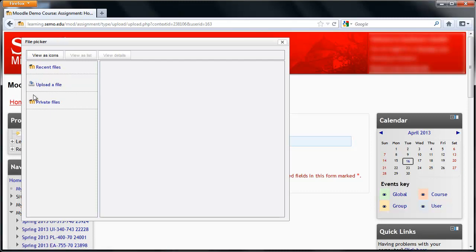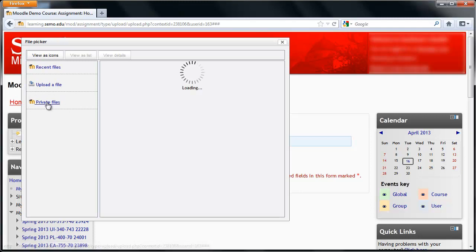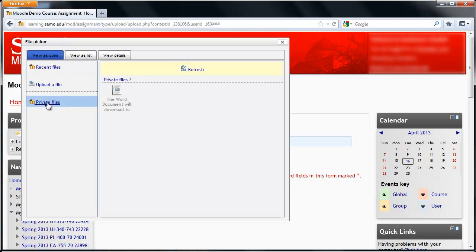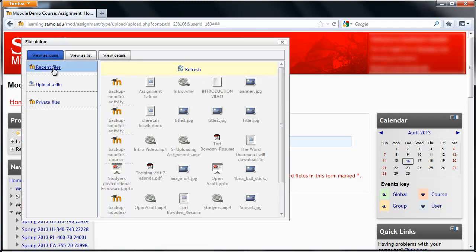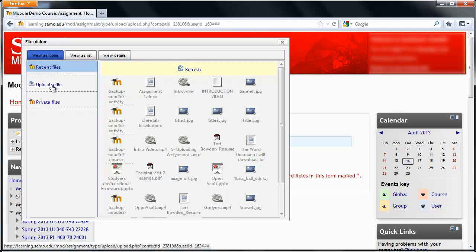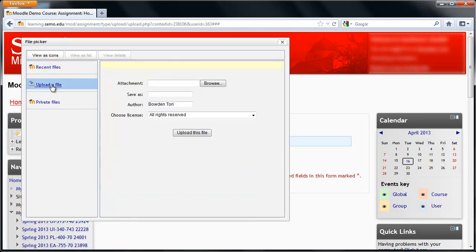Upload a File is whenever you want to choose a file from your computer. If you've already uploaded it to your private files, you can choose it by clicking here. Recent files will bring you to a list of files you have already uploaded to Moodle. I'm going to choose one from my computer by clicking on Upload File.